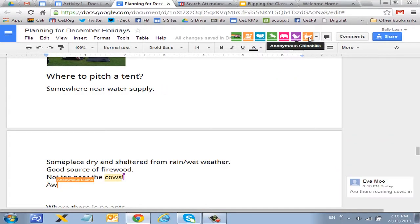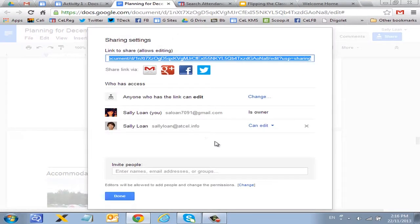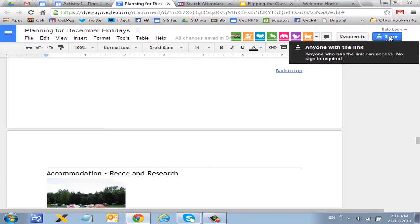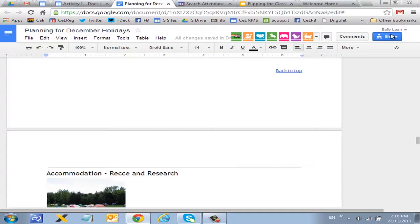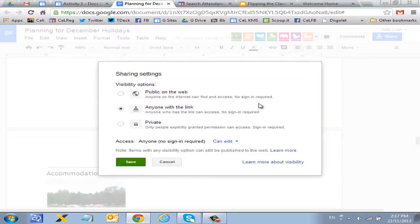You'll notice that if you are not logged in — if I don't share it to you and just open up this link — you may not have your name identified. This document is actually open to everyone. I have made it so that anyone with the link can edit. The sharing options are: make it public on the web so anyone can edit, anyone with the link, or make it private to myself. You can also choose whether people can edit, comment, or view.